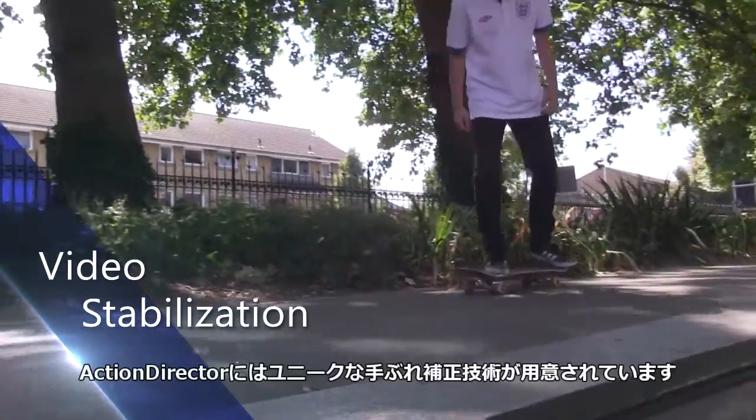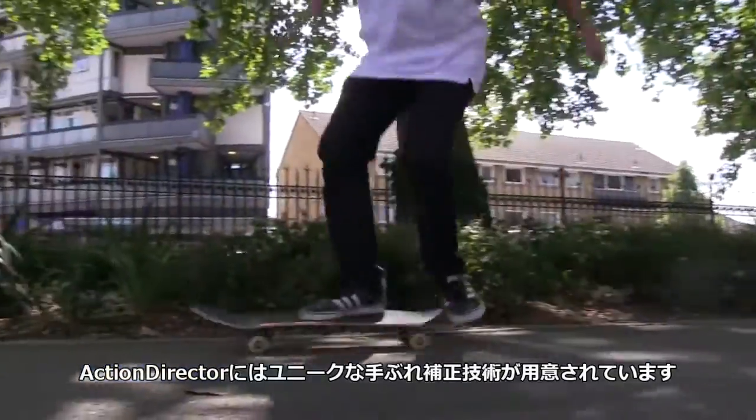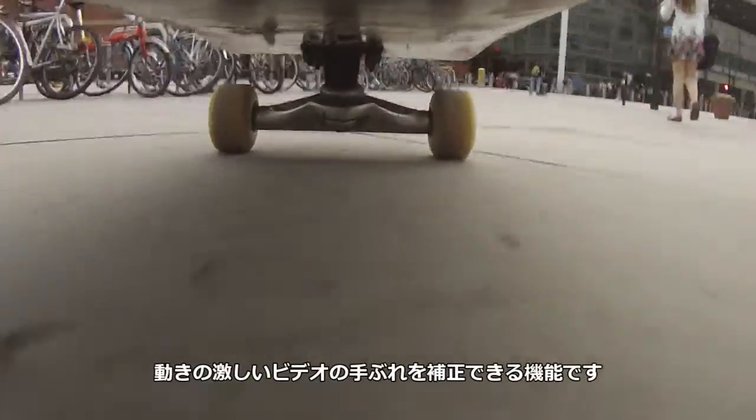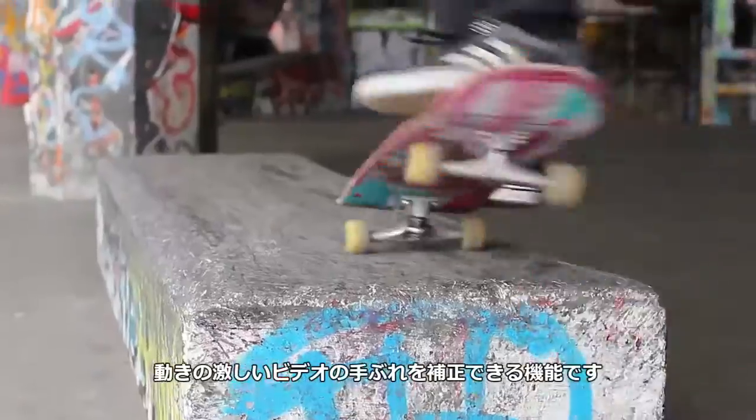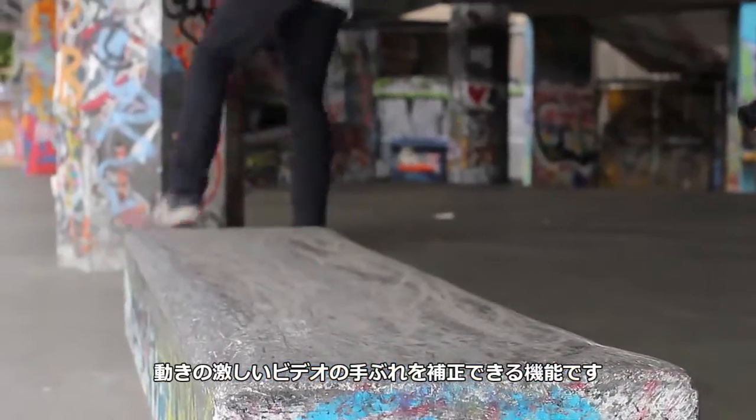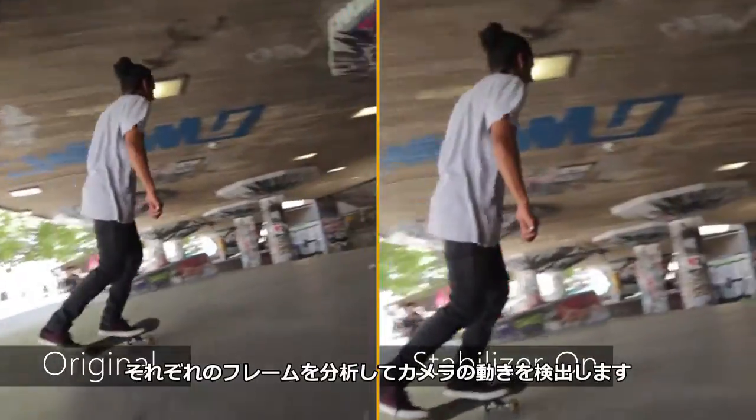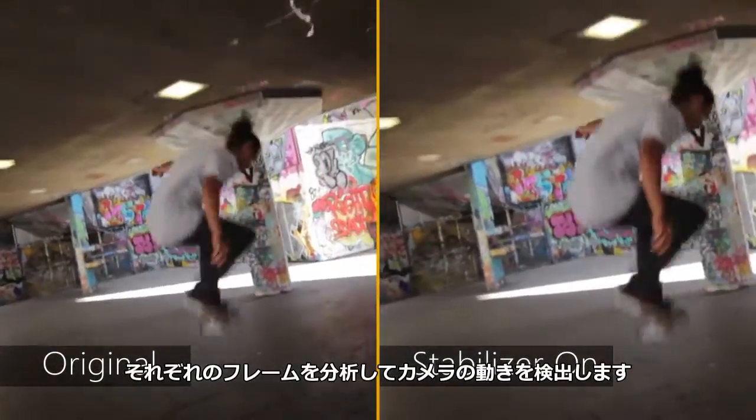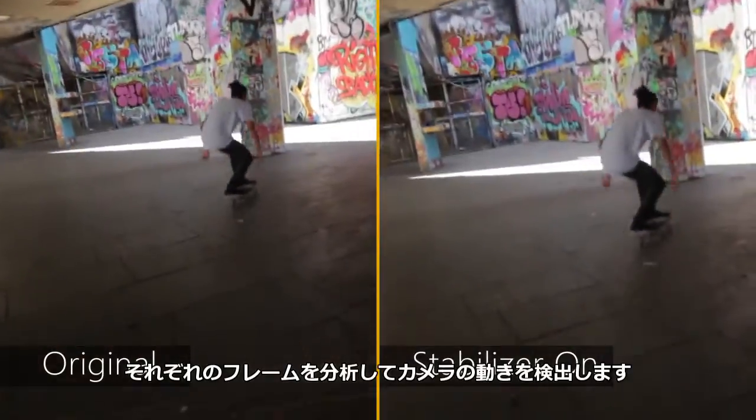Action Director's unique video stabilization technology is a great way to remove shakiness from action footage. Each frame is individually analyzed to detect camera motion.